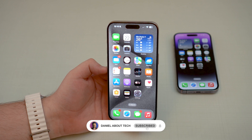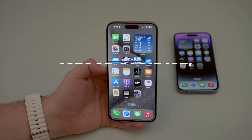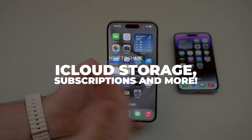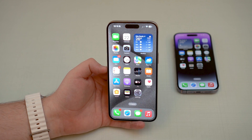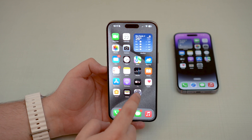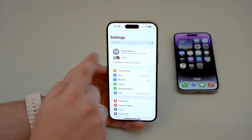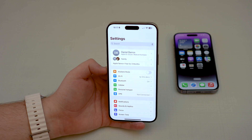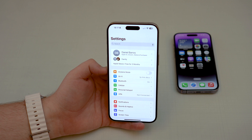How is it going everybody? You're watching Then About Tech and today I'm going to show you how you can share your iCloud storage, your subscriptions, your purchases and much much more with somebody else — let's say a family member or a friend. This is so so cool. It's called Family Sharing, built right in to your Apple ID. It's super easy to set up and I'm going to show you step by step how you can do this. Let's get started.